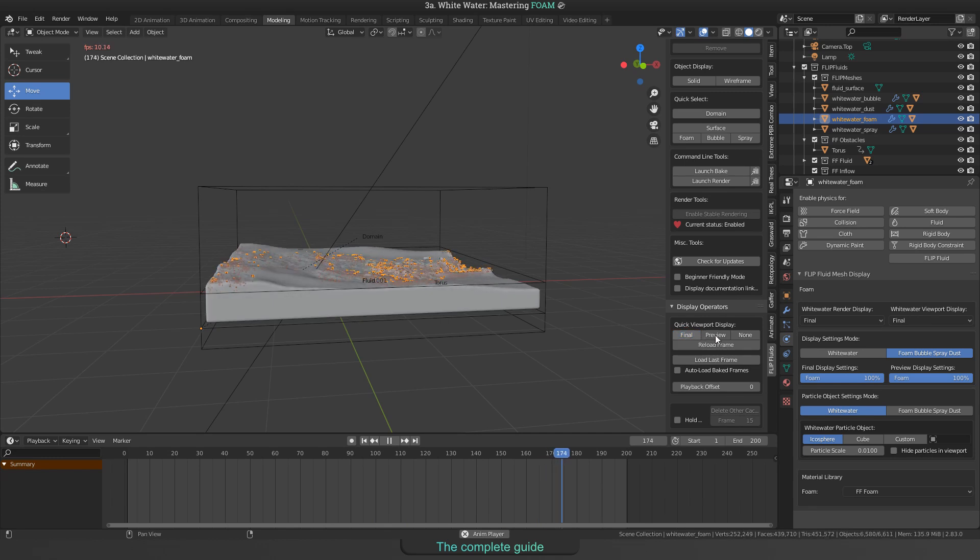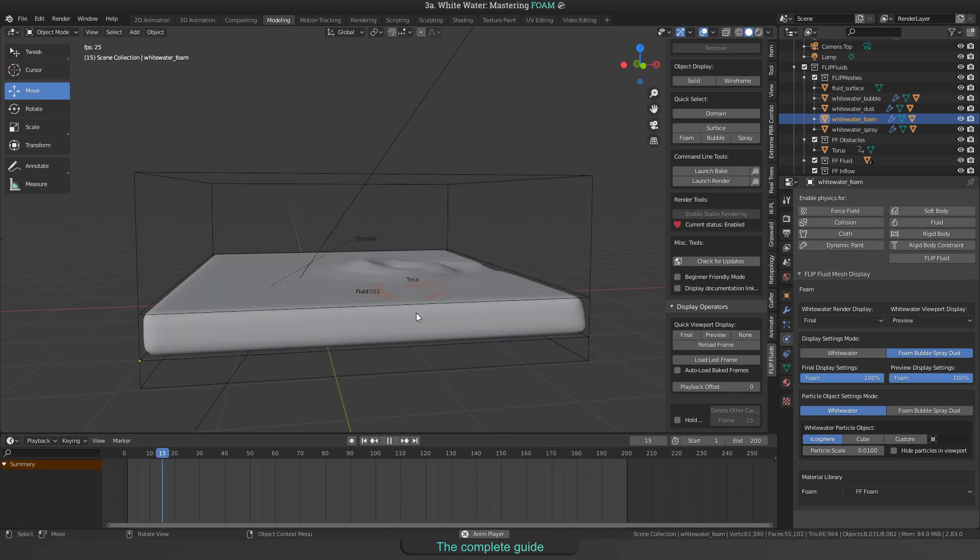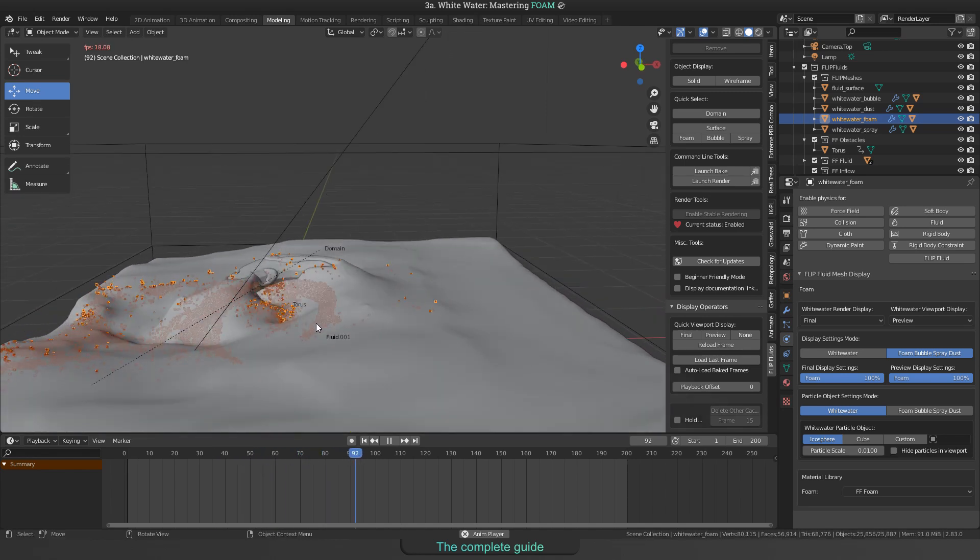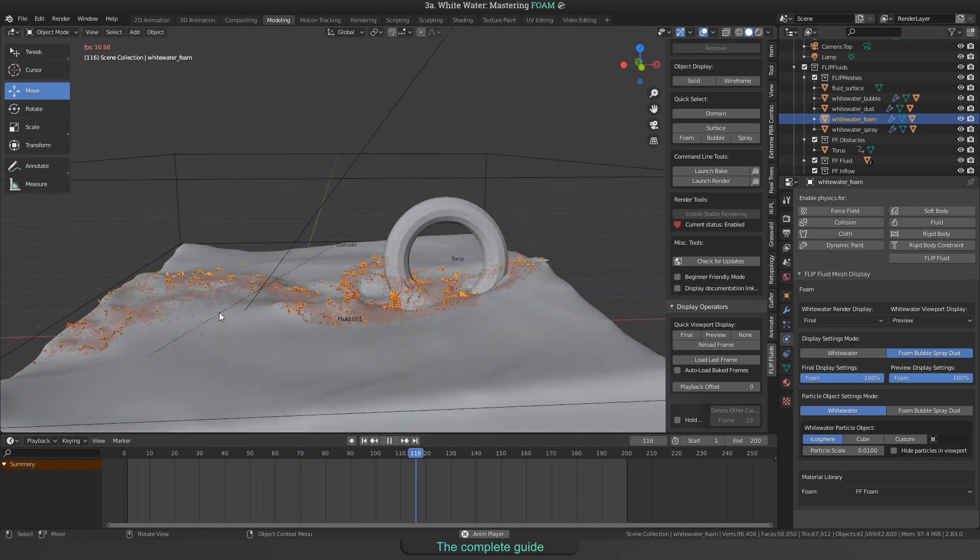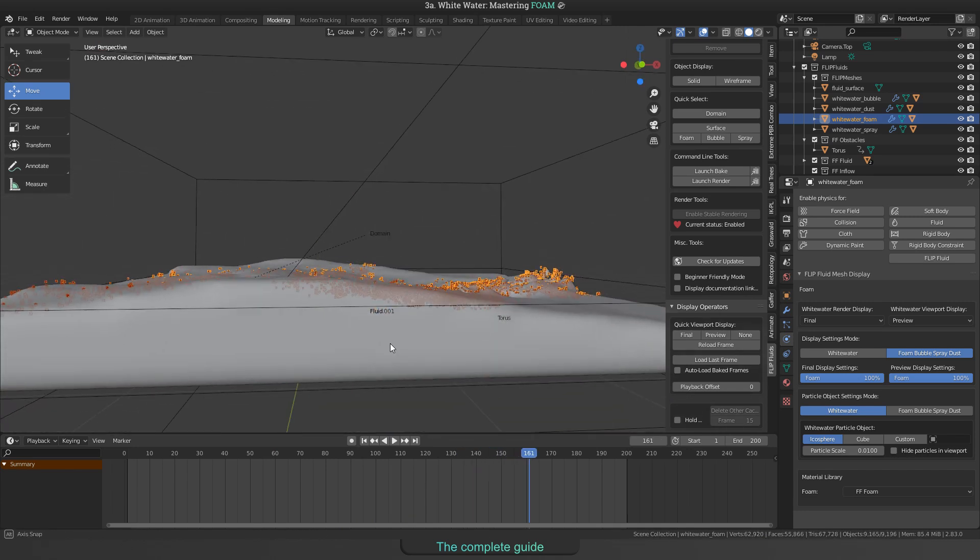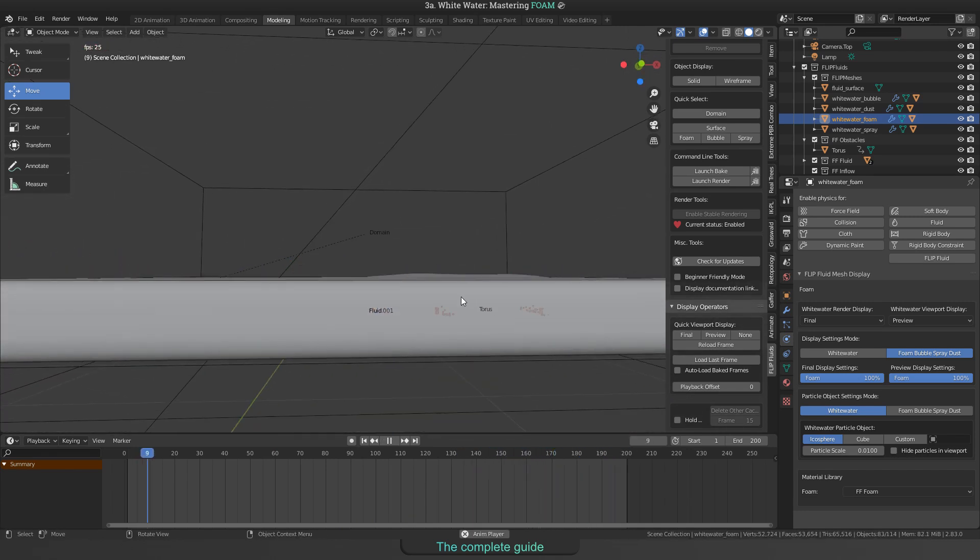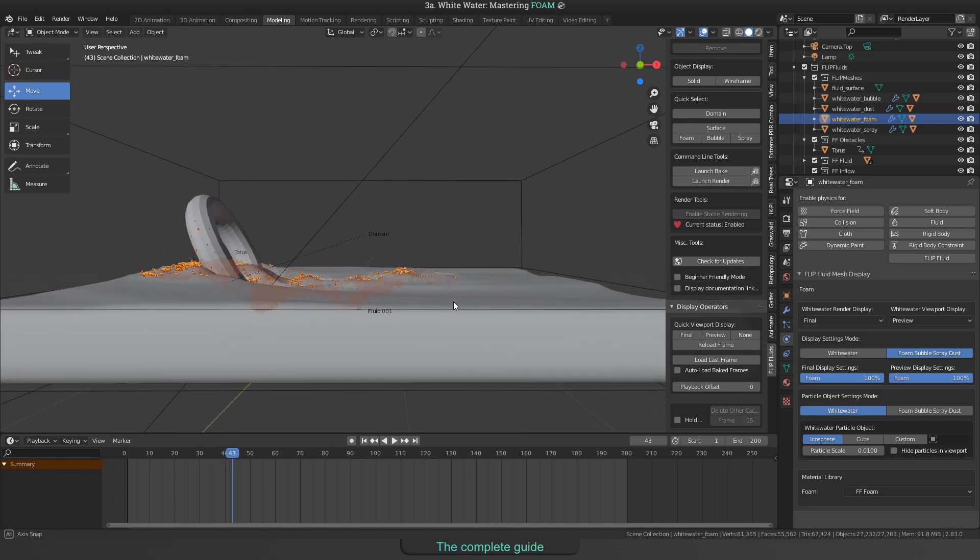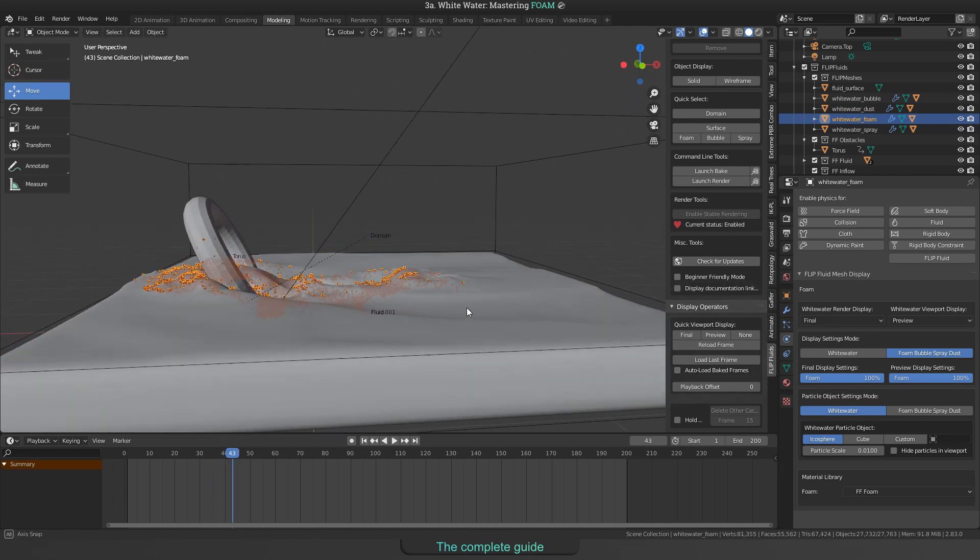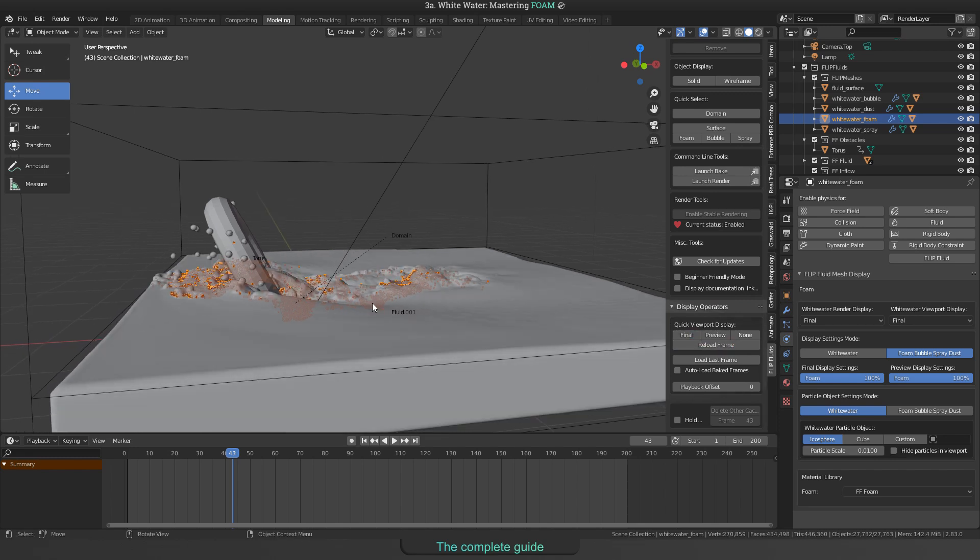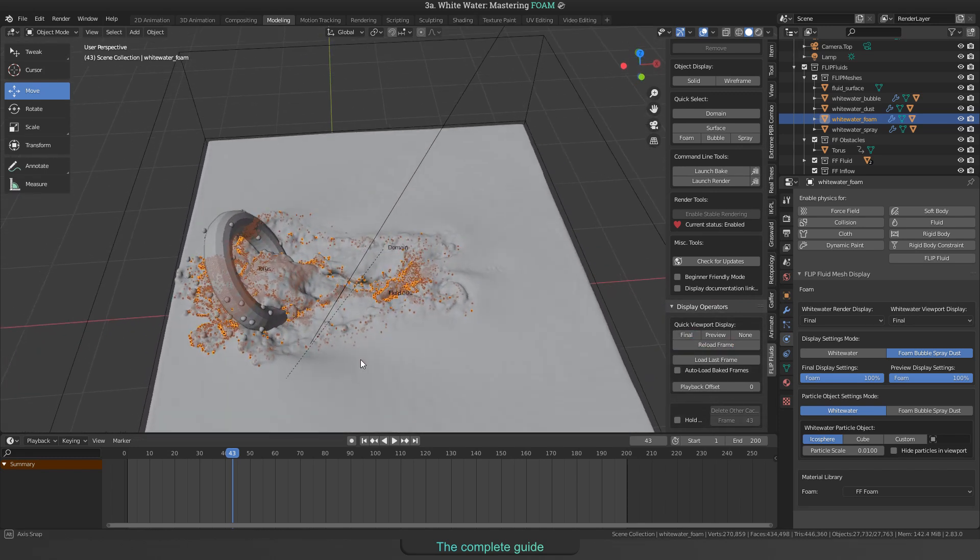Okay, when watching this, you will find out that many foam particles are not really on top of the fluid surface. Some are underwater and others are flying in the air. One reason for this is that our addon generates whitewater from the final simulation grid. There is no preview cache for whitewater particles. And that means, when switching back to final for the display settings, this looks way better.